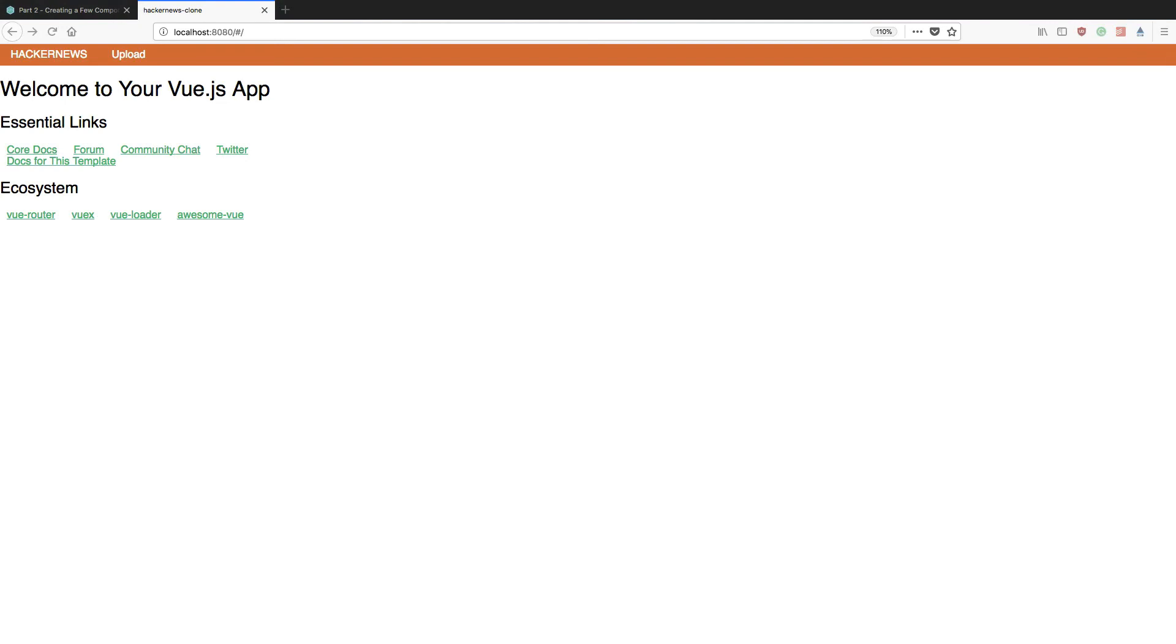Excellent, so within this tutorial we've been able to define a very simple navbar component and then subsequently register that within our existing Vue.js application so that it can be rendered out to the browser.